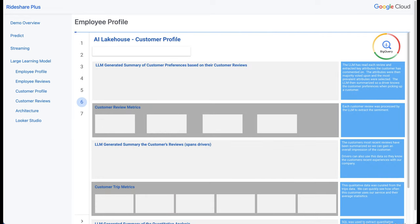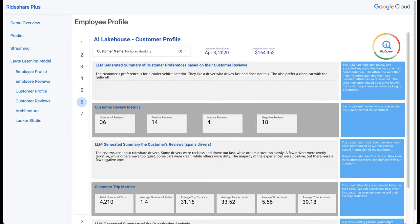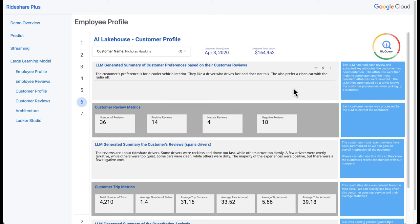Now let's look at the customer dashboard, which is very similar to the employee dashboard. The first piece is the customer inception date and lifetime value displayed at the top, along with an LLM-generated summary of their preferences extracted from customer reviews. As customers leave reviews, we get smarter about their preferences, giving them value for leaving detailed reviews. In this case, the customer prefers a cooler vehicle, a driver who drives fast, does not talk, and a clean car with the radio off. We would surface this to the driver before pickup so they can tailor the experience.